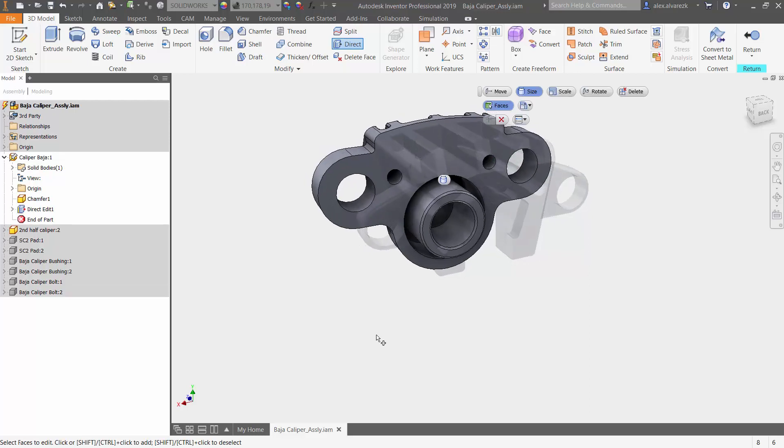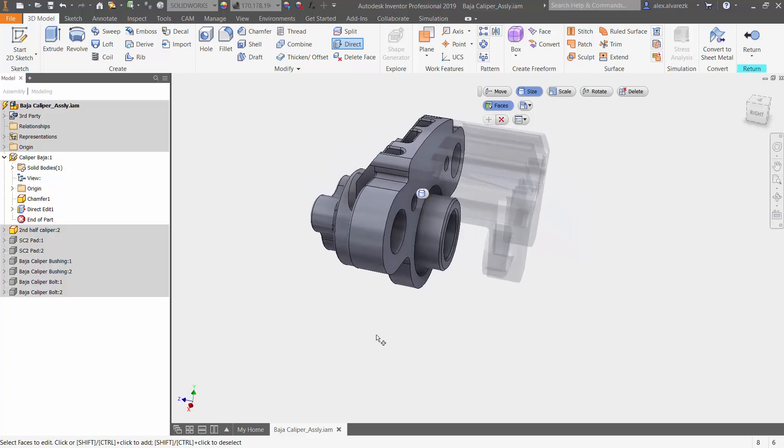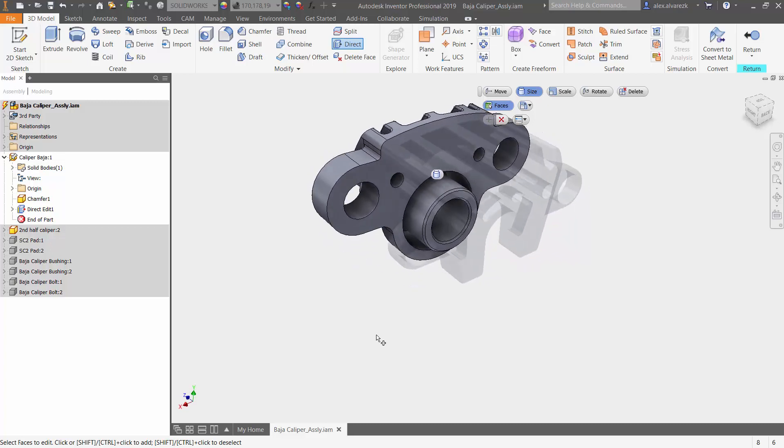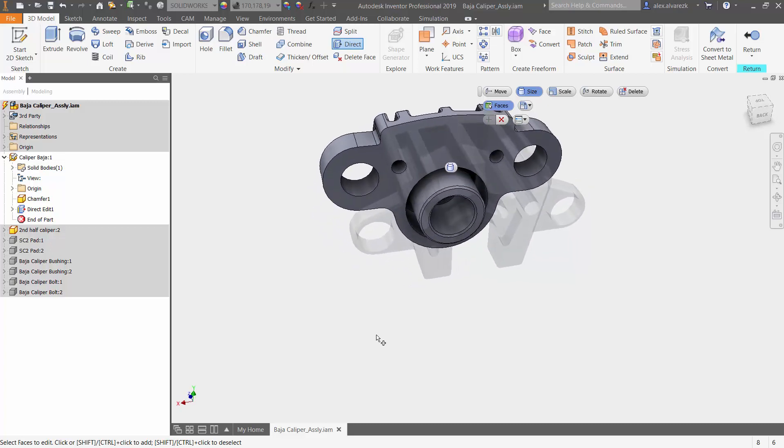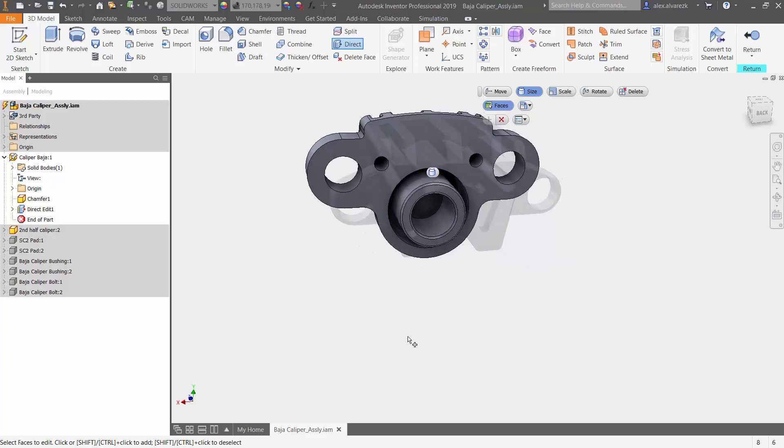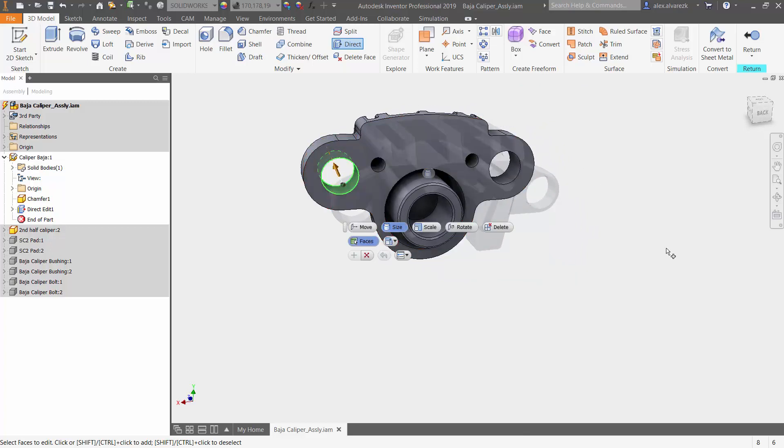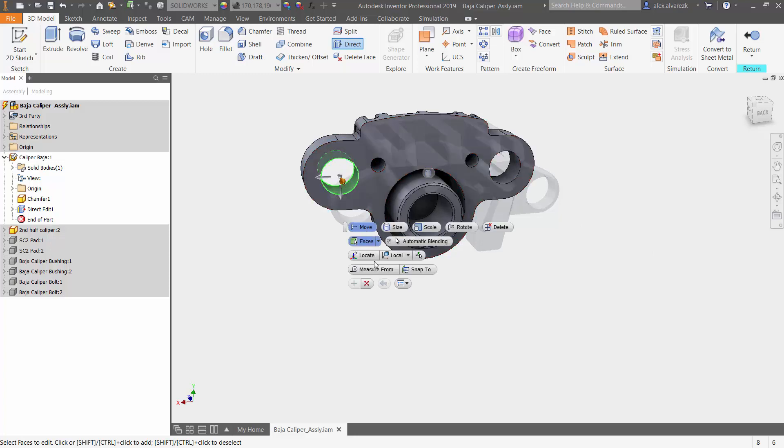Next, we want to go ahead and position those holes a little bit closer to the center. Once again, select the faces. This time, make sure that you have move selected and notice that we want to locate a reference point.